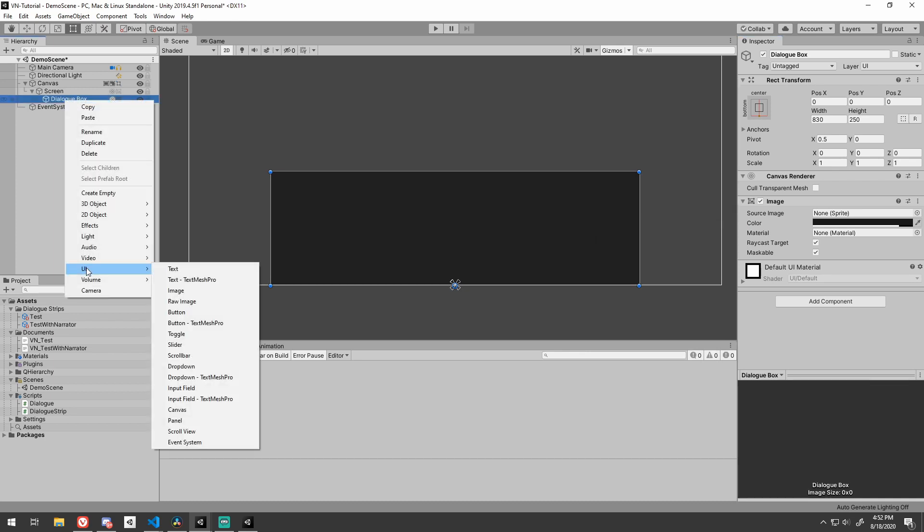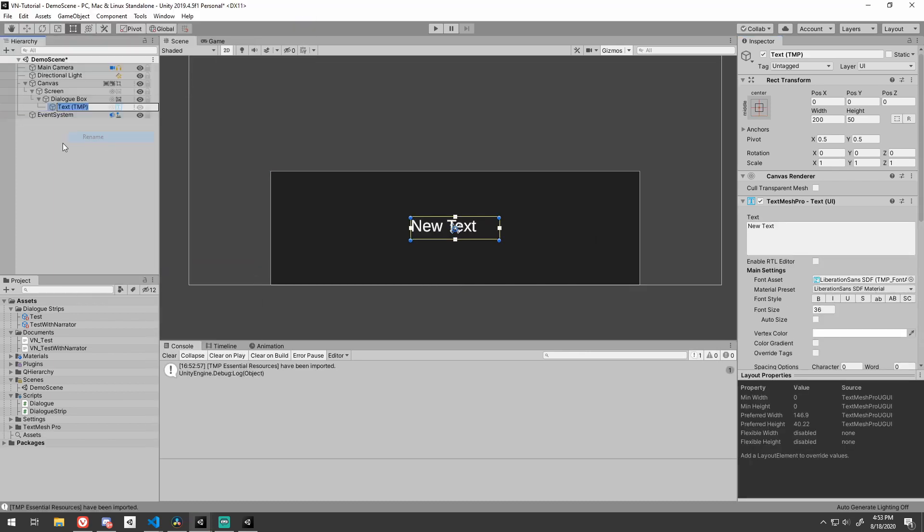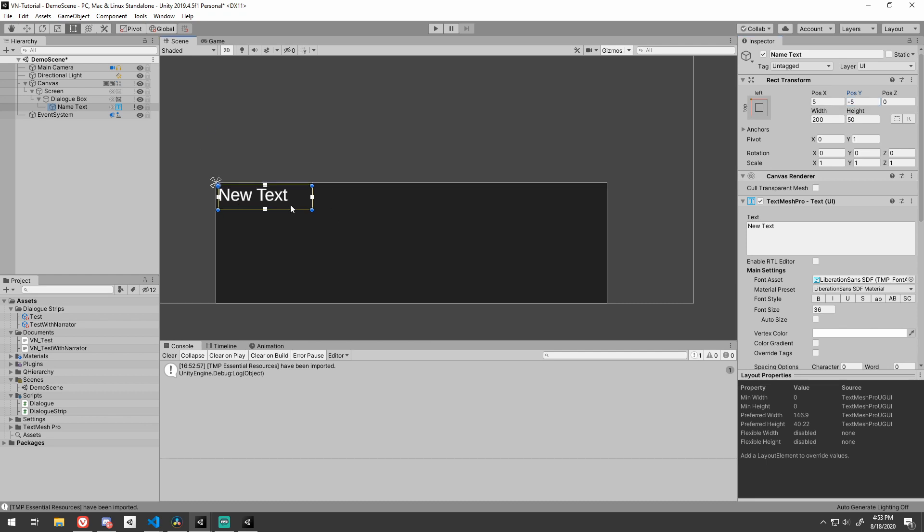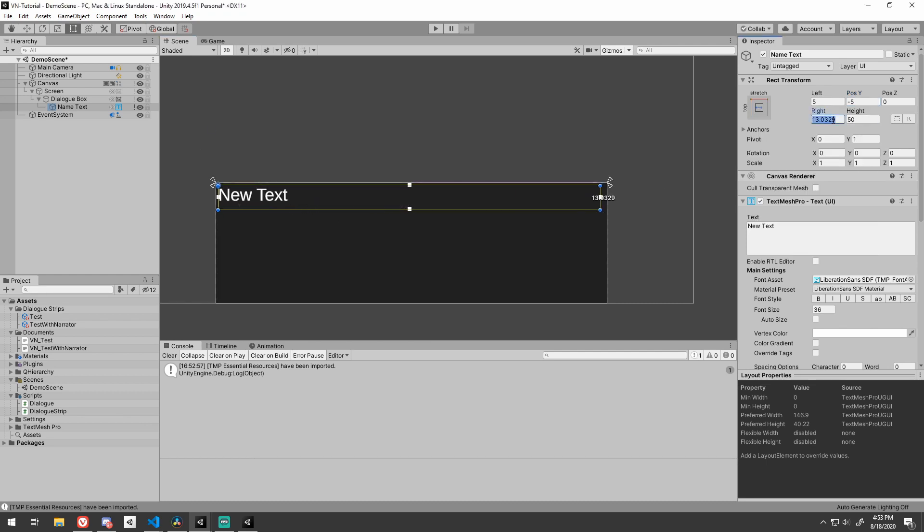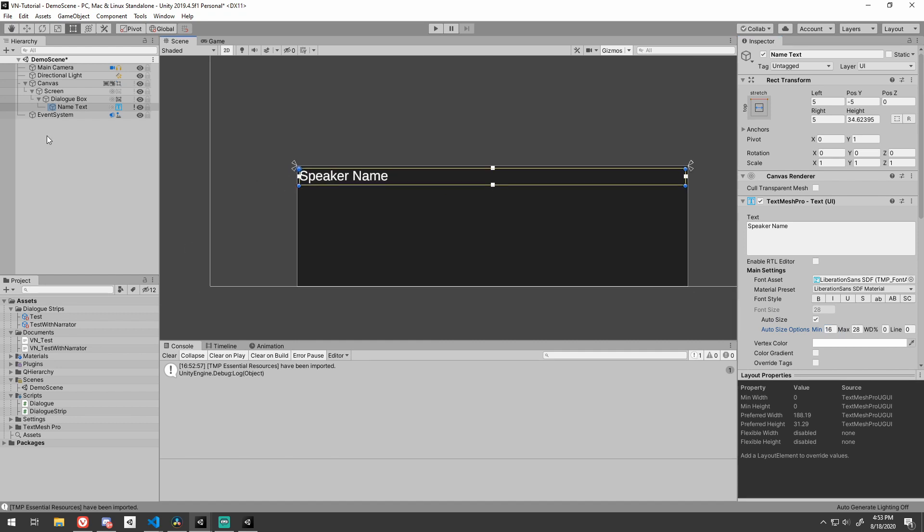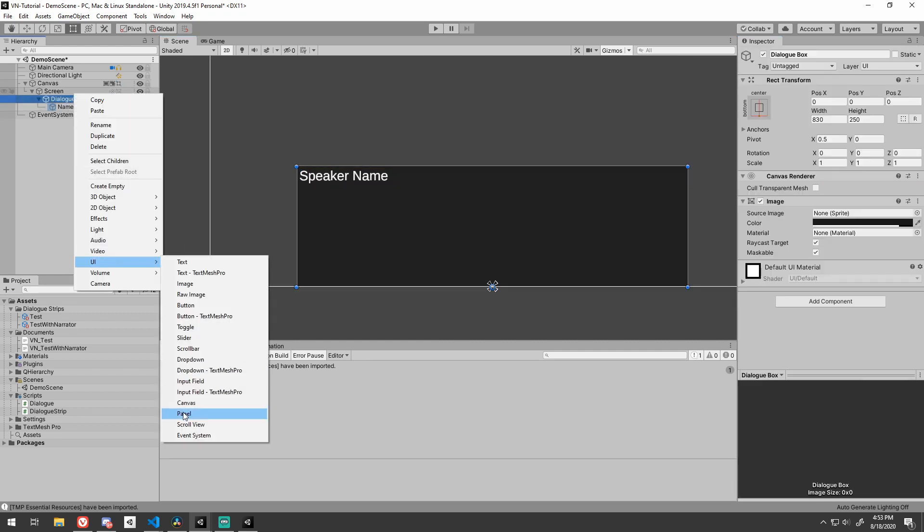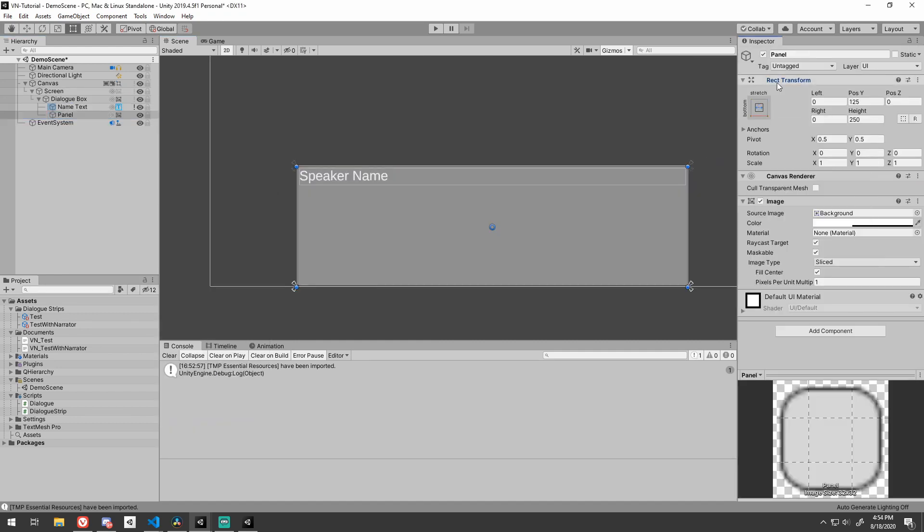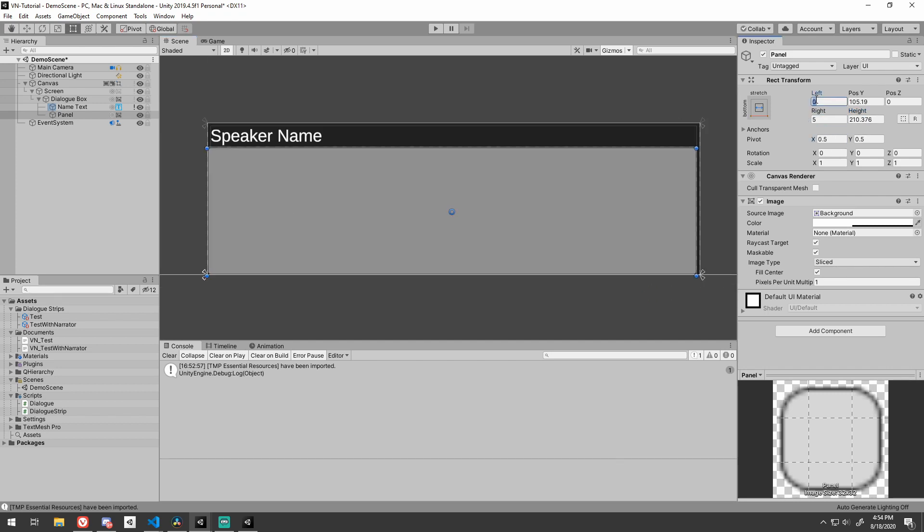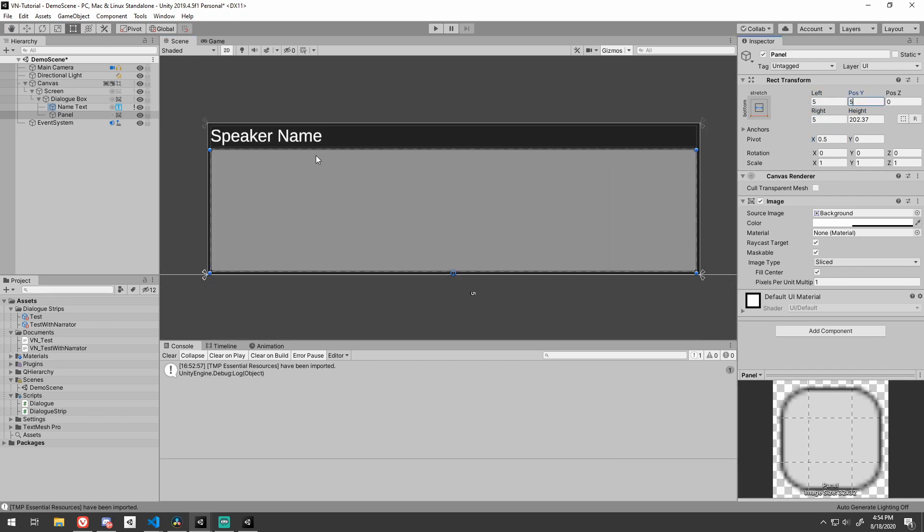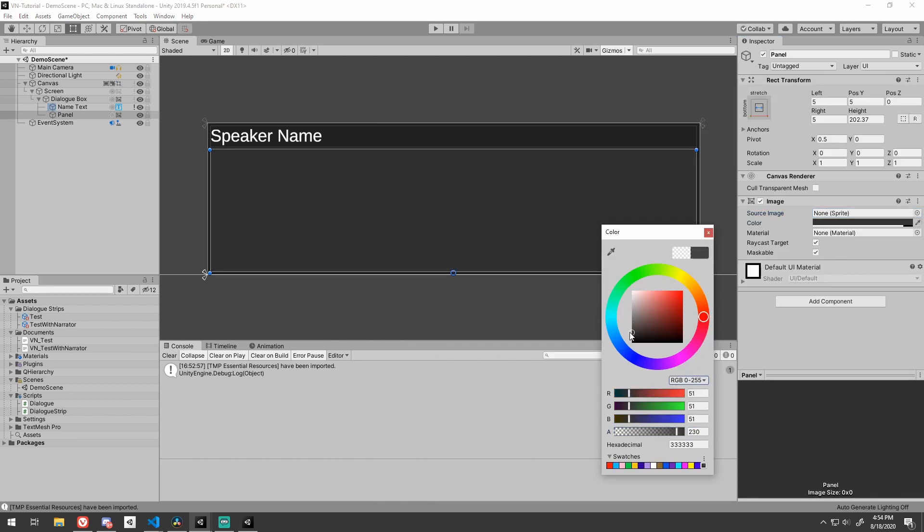Next, we need the text for the speaker's name. I'm going to use TextMesh Pro simply because I like it more than the default text. You can use whichever you prefer. I anchor it to the top left corner of the dialog box with some padding and set it to span the full length of the box and use the auto size options in case a larger name is displayed. Let's create another panel anchored to the bottom to be the background of the dialog text that spans the full length of the box with some padding. I'll use a little bit of a lighter gray here.